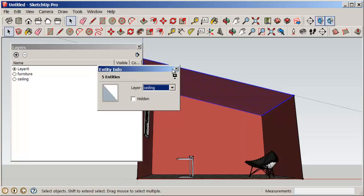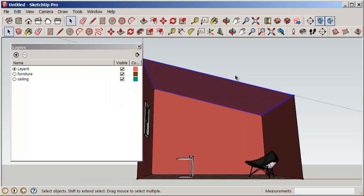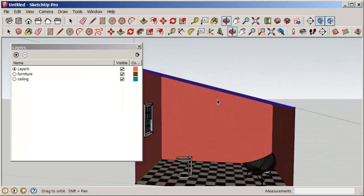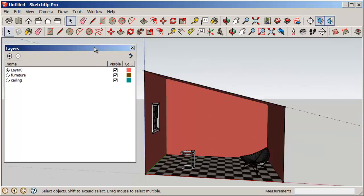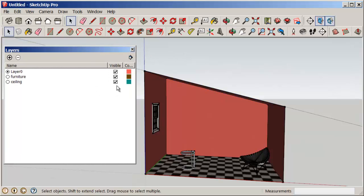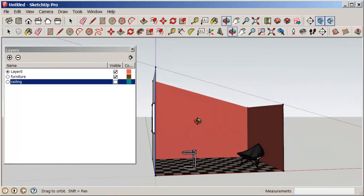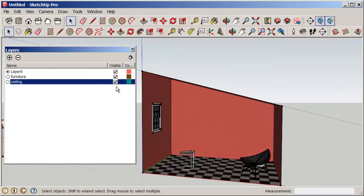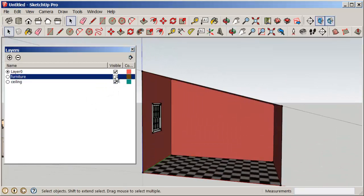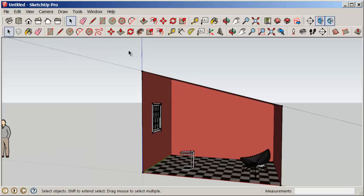Now you'll see that we can turn those layers off as needed. So if I wanted the ceiling gone to be able to work better on the model, I could turn it off. And if I wanted the furniture gone, I can also turn it off and then turn it back on as needed.